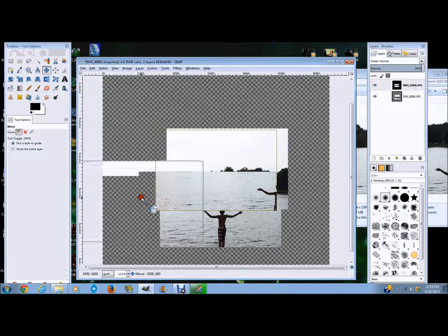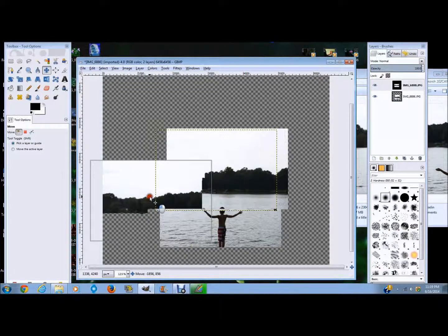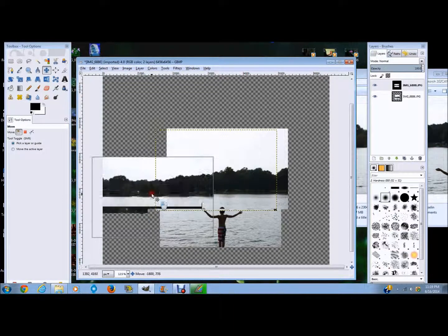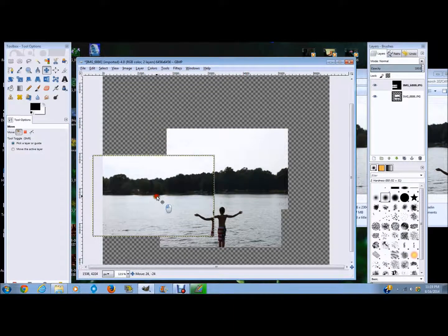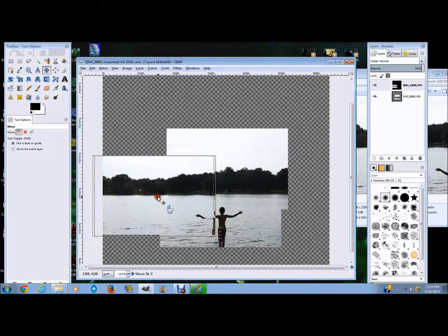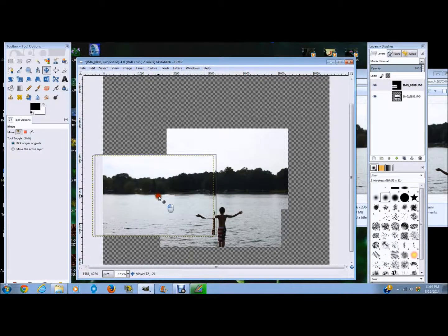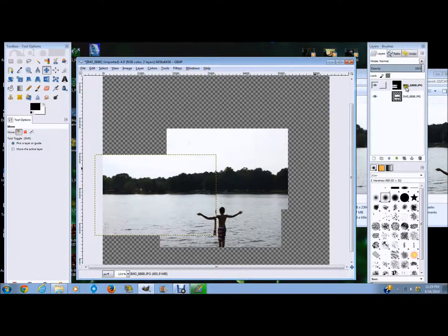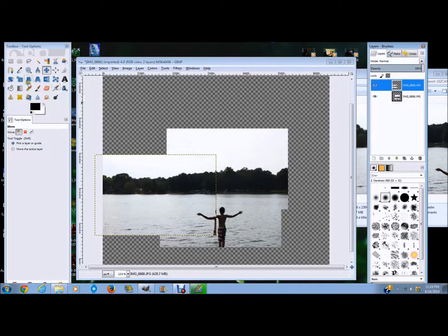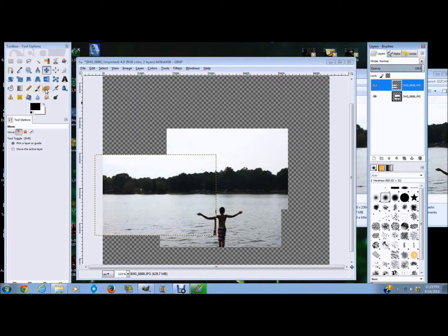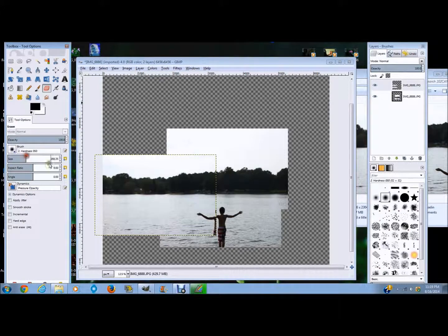So now I'm just going to drag this image around to see where it can fit together. And sometimes the subject will not match up with the background, but that's not a big deal because you can just say add alpha channel.